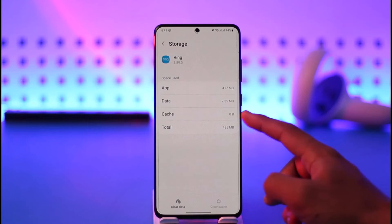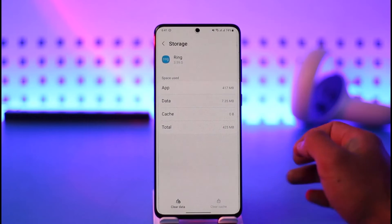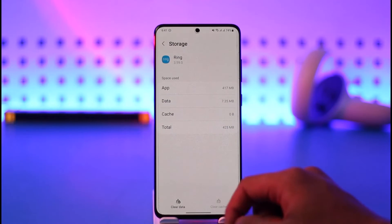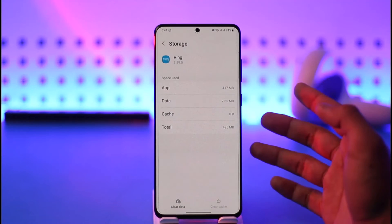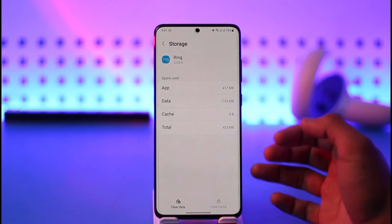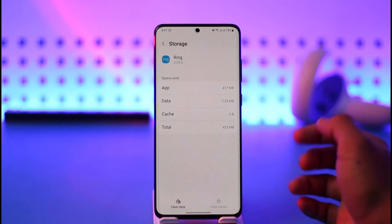Tap the option called Clear Cache. You can see the cache file is 4.9 MB — about 5 megabytes. After tapping Clear Cache it will change to zero bytes. Note: if you tap Clear Data instead, that will reset the app and log you out of your account, so you certainly don't want to do that.